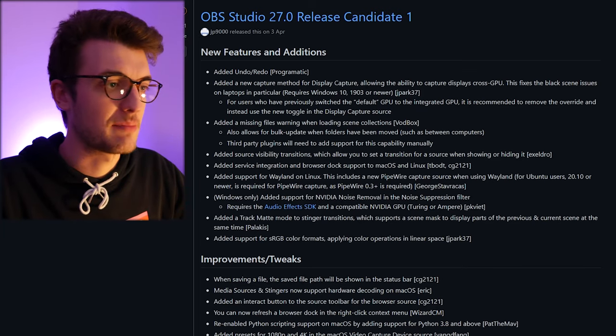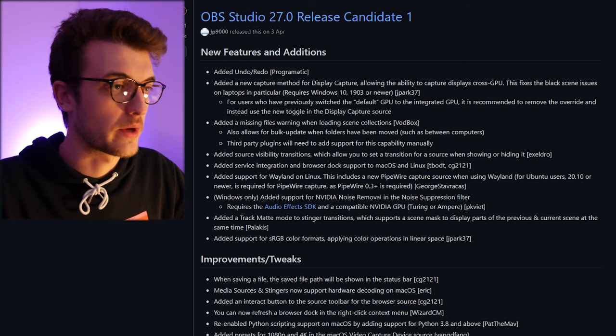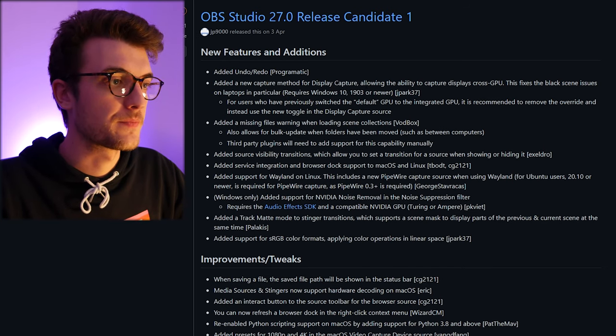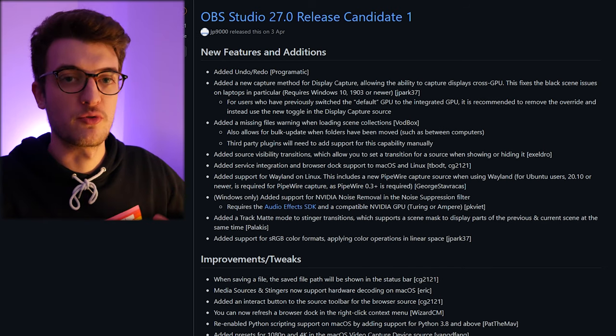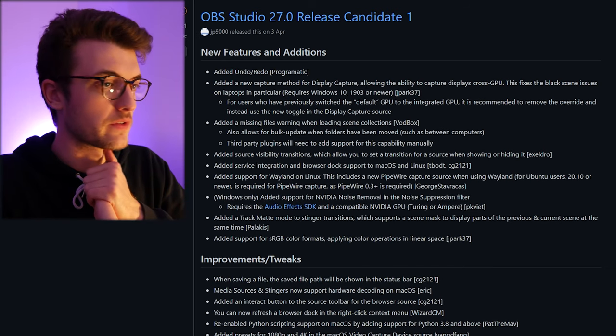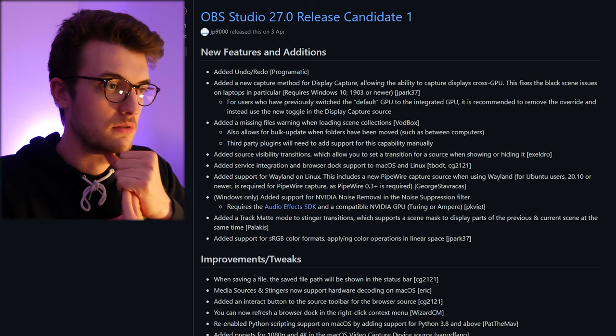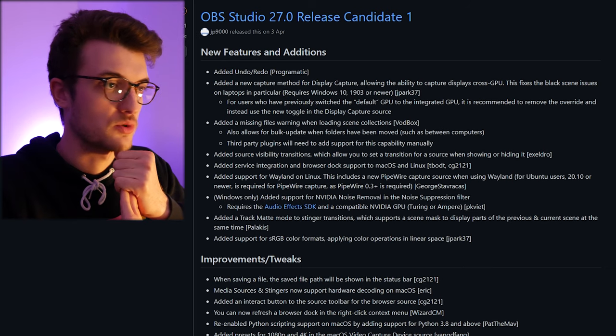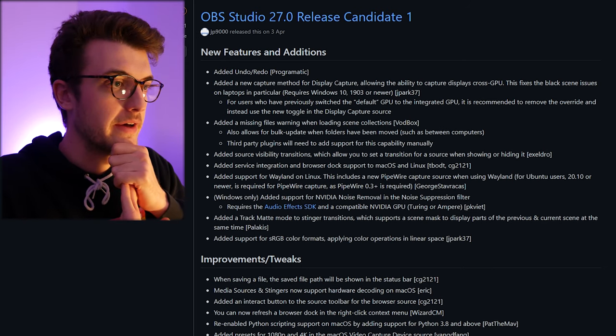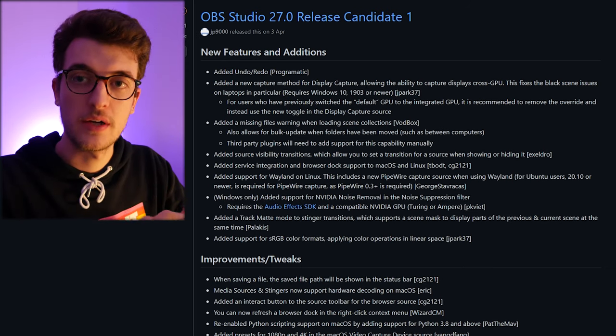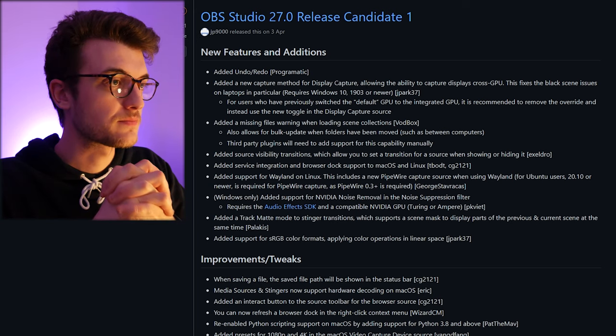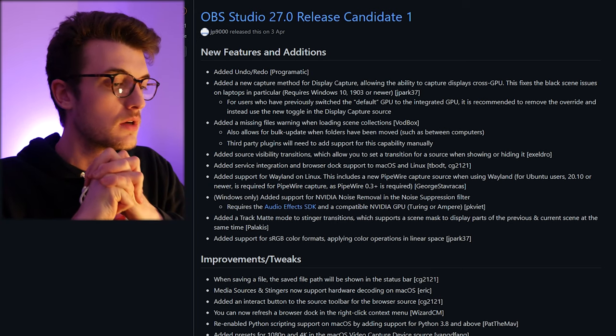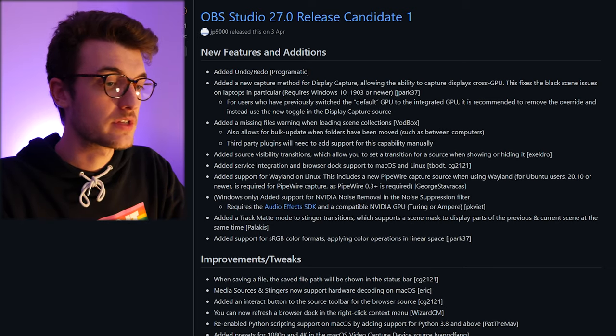Undo redo, massive feature. Track matte for stingers, people's quality is going to go way up. Sometimes stinger transitions can be really ugly and this is going to totally make them so much nicer, it's going to be so much better. But yeah no it's good to see OBS listen to community and I look forward to seeing it.